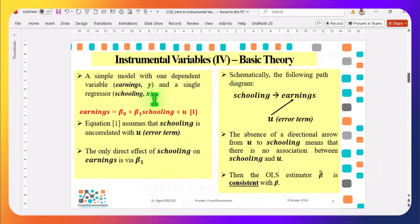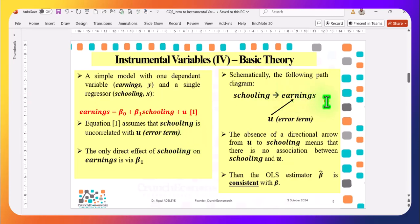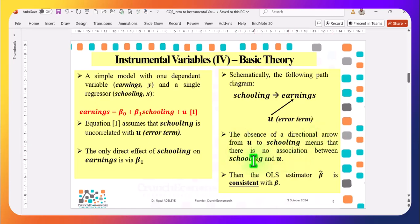What is instrumental variables? Let me use a simple model to explain. Here I have a simple model with a dependent variable N, which is Y, and a single regressor — schooling — which is uncorrelated with the error term in this example. So the direct effect of schooling on earnings is the true beta 1, the coefficient of schooling. We are assuming there is no correlation between schooling and the error term.